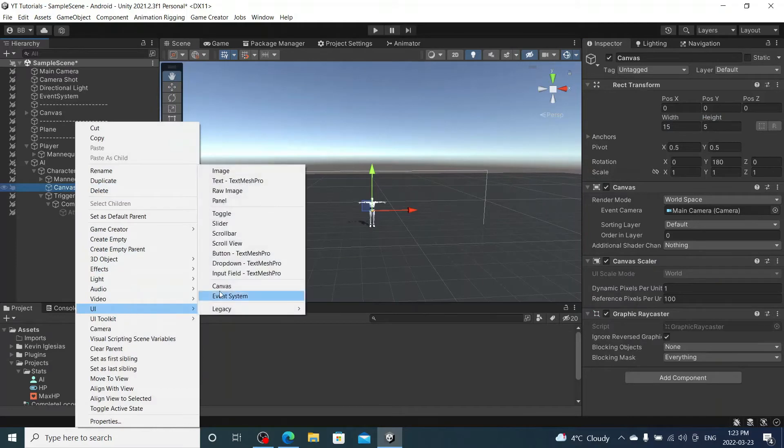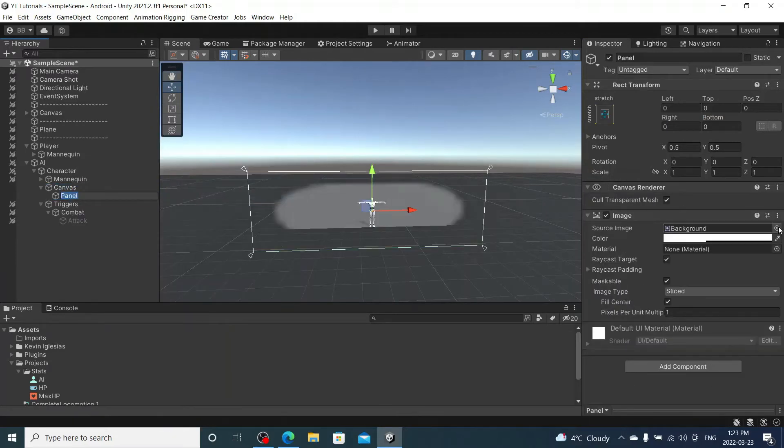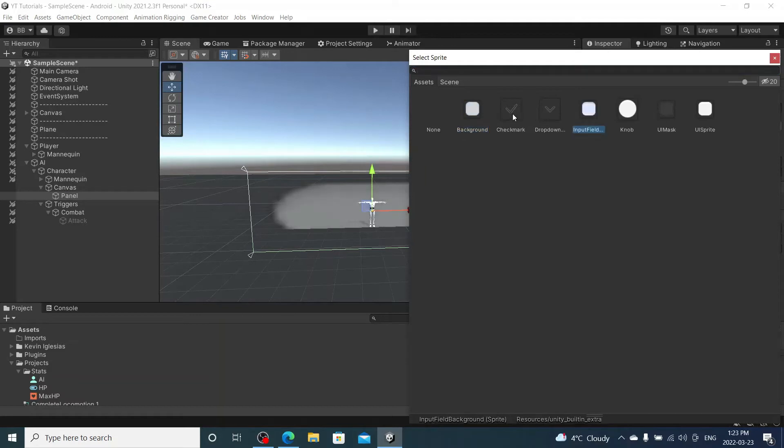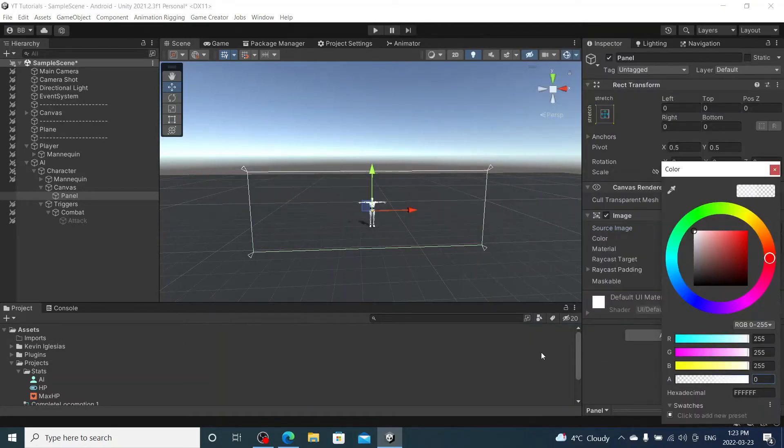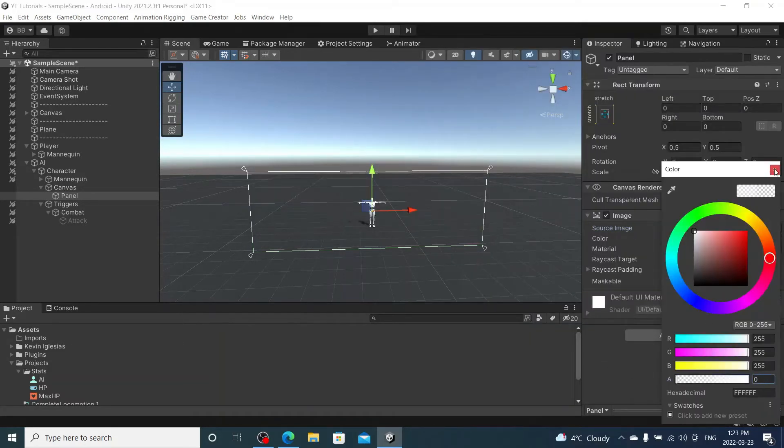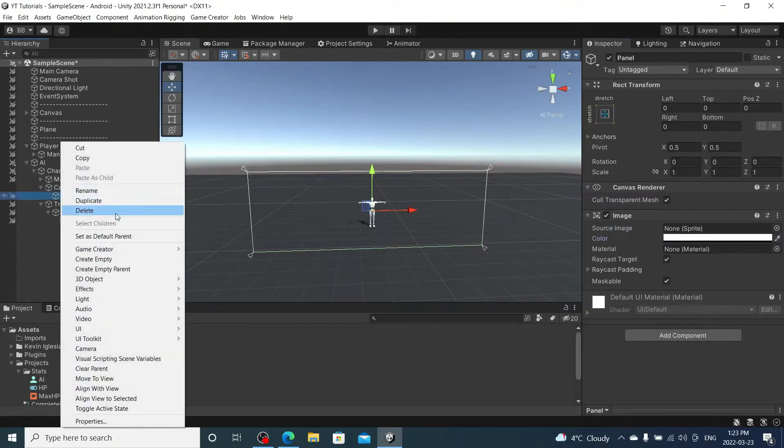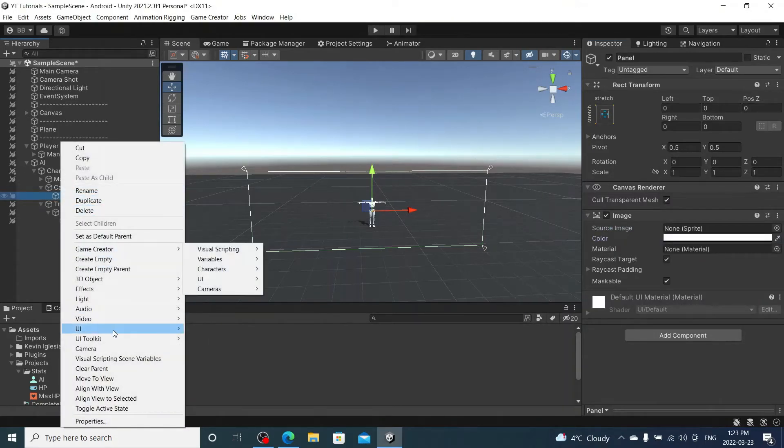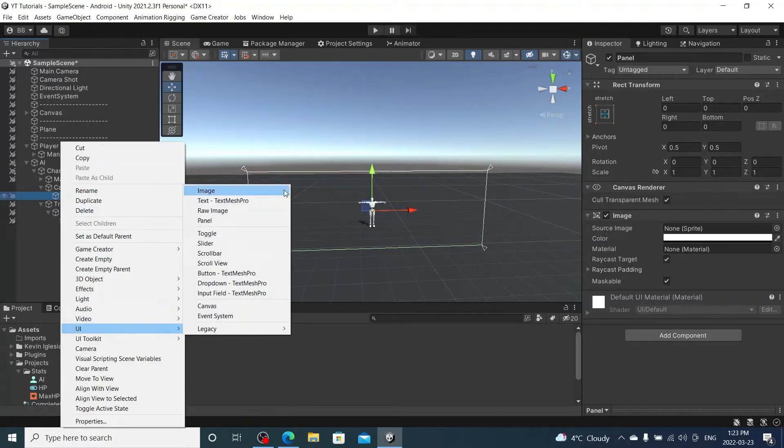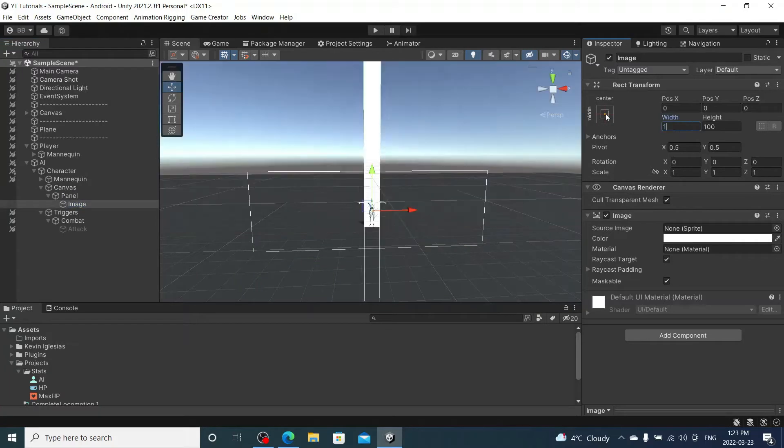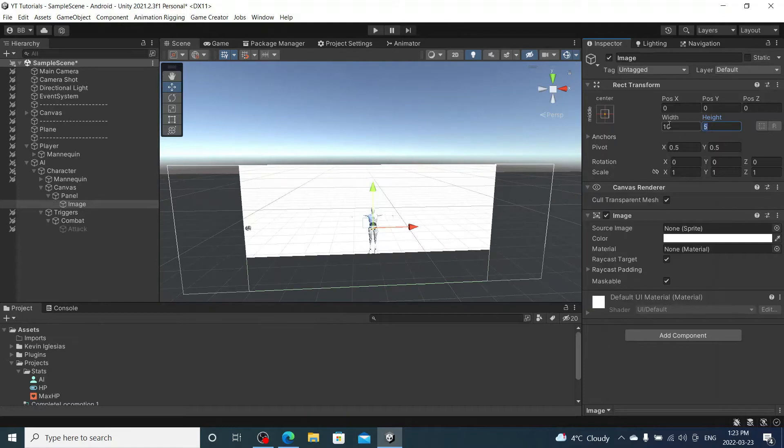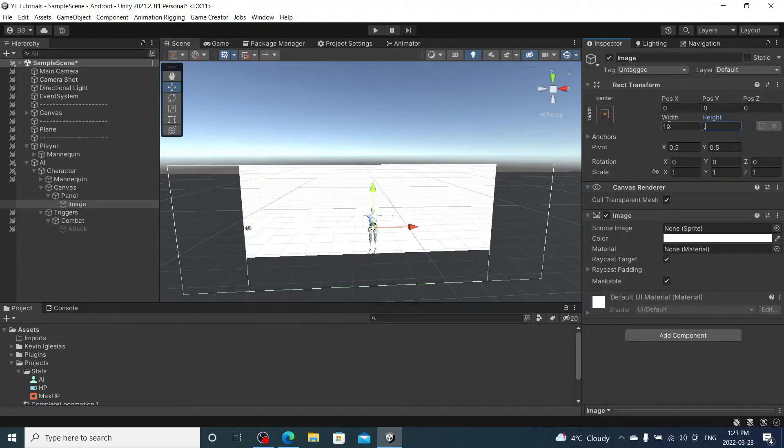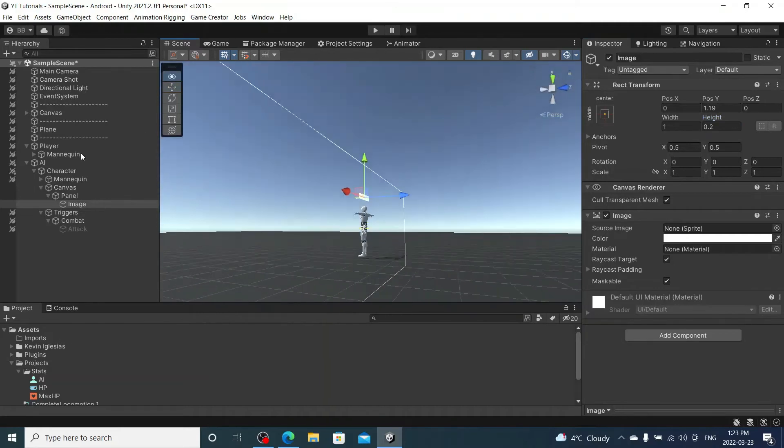I'm going to create a panel and we're going to change this down so we can't see that. Under the panel we're going to create an image, and we're going to change this down as well. Alright, so this will be our player's health bar.